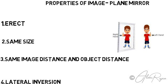When you observe, the boy raises his left hand but the image shows his right hand. This particular property is lateral inversion.